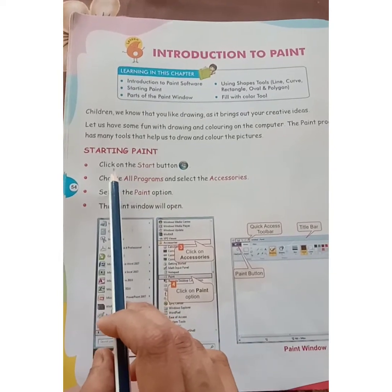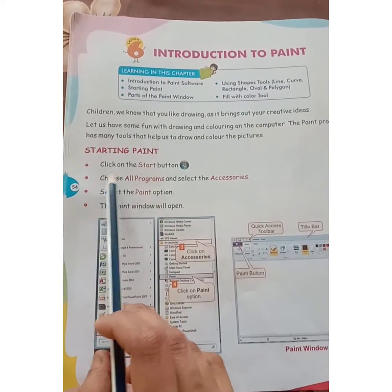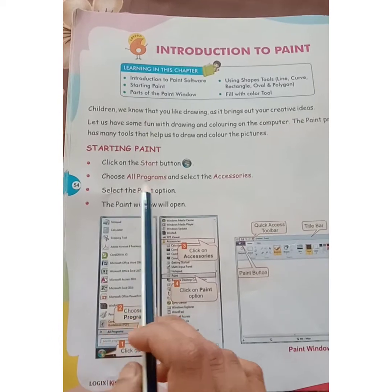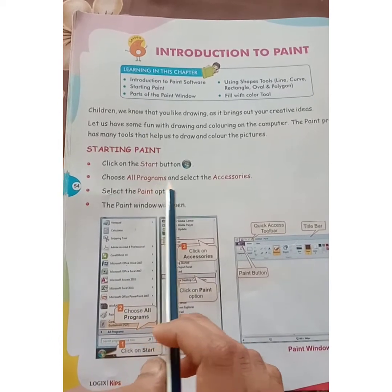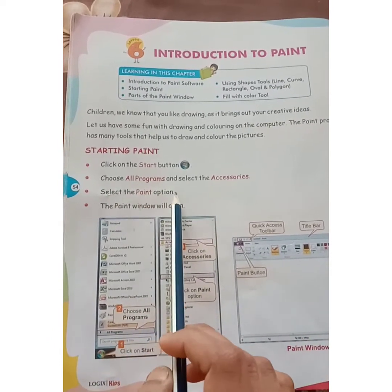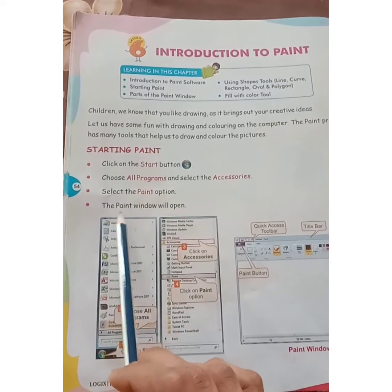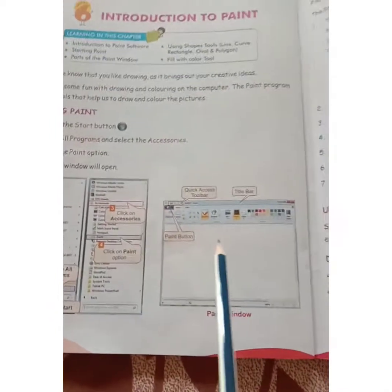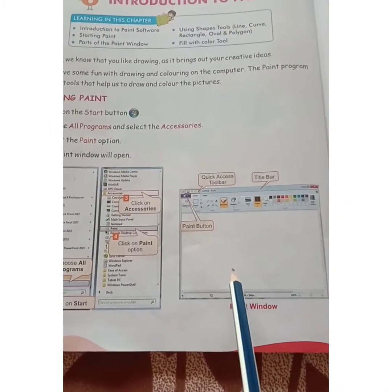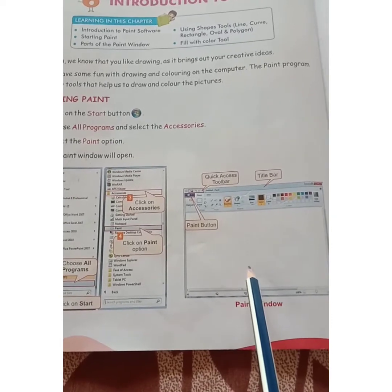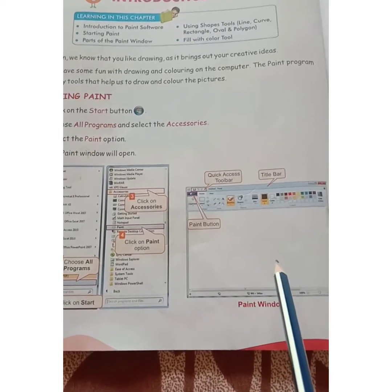See the steps here. Click on the start button, choose all programs, then select the accessories. Select the paint option and the paint window will open. This is the paint window, and this area is called the drawing area.